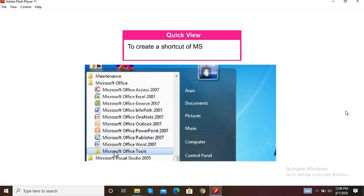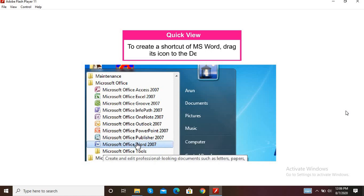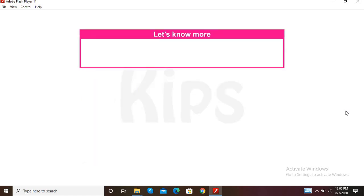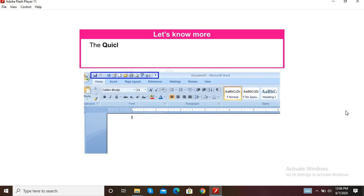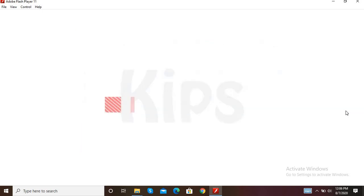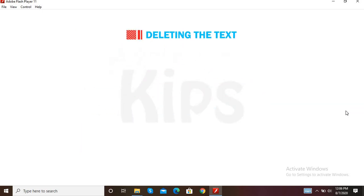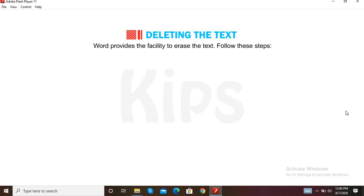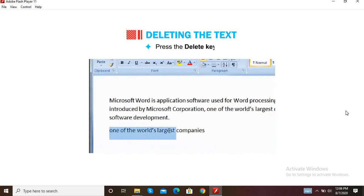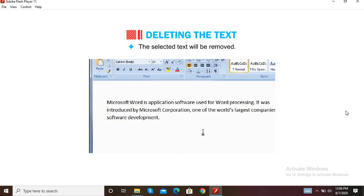To create a shortcut of MS Word, drag its icon to the desktop. The Quick Access Toolbar is located next to the Office button and contains commonly used commands. Now let us find out how to delete text. Word provides the facility to erase text. Select the text and press the Delete key. The selected text will be removed.